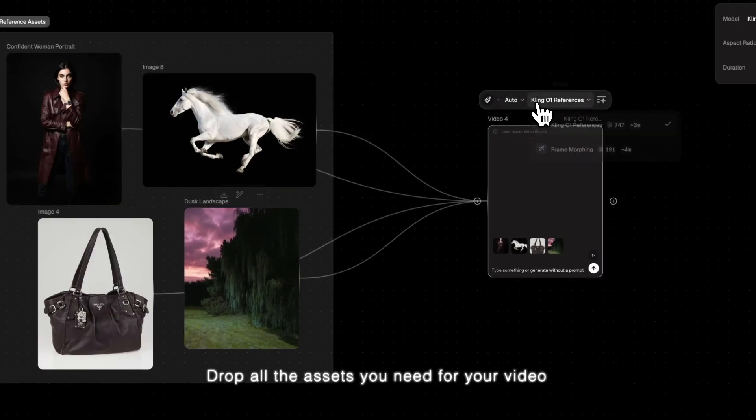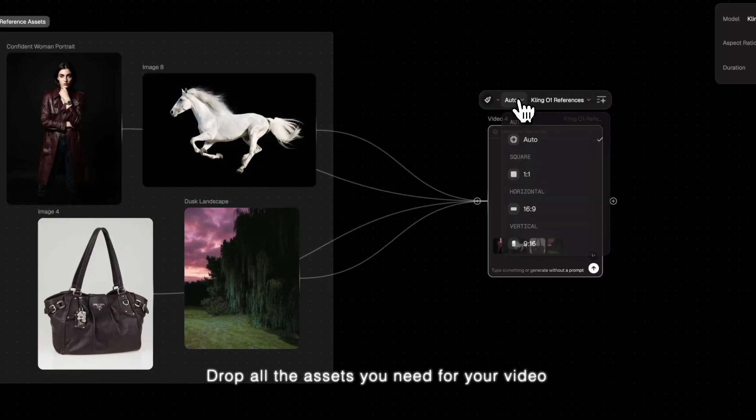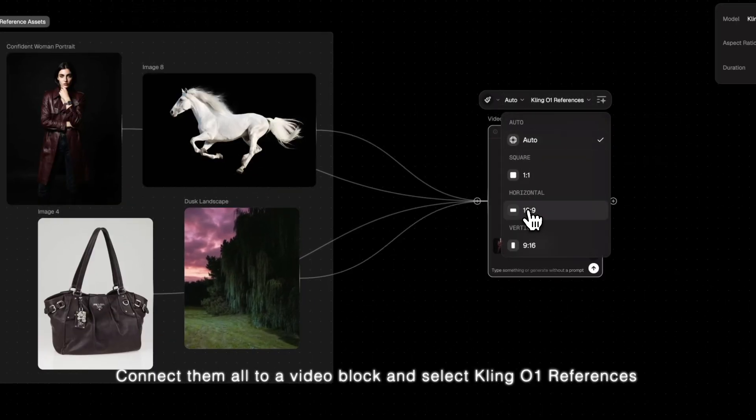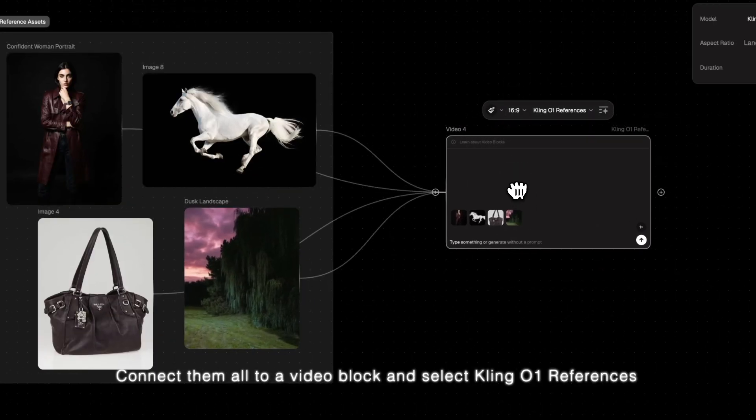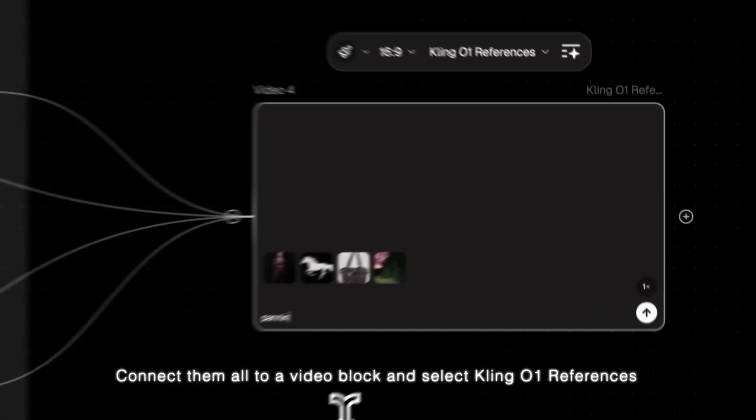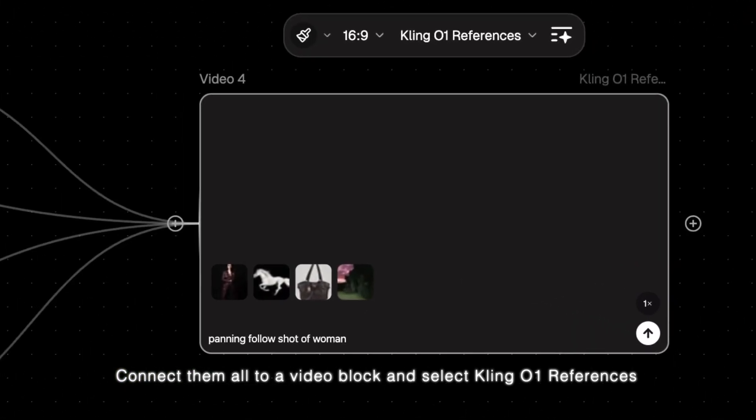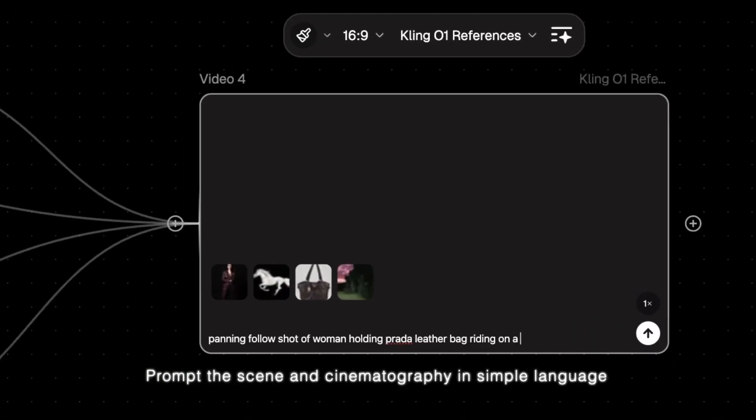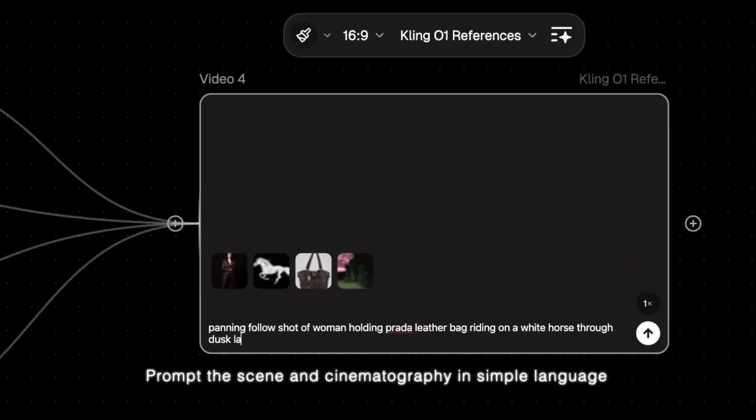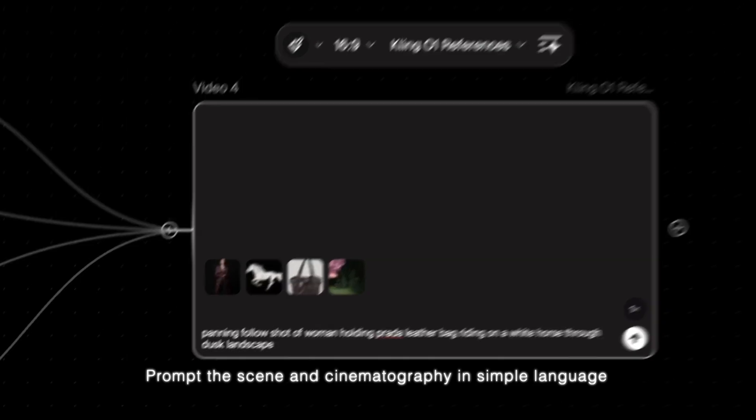Drop all the assets you need for your video. Connect them all to a video block and select Cling01 references. Prompt the scene and cinematography in simple language.